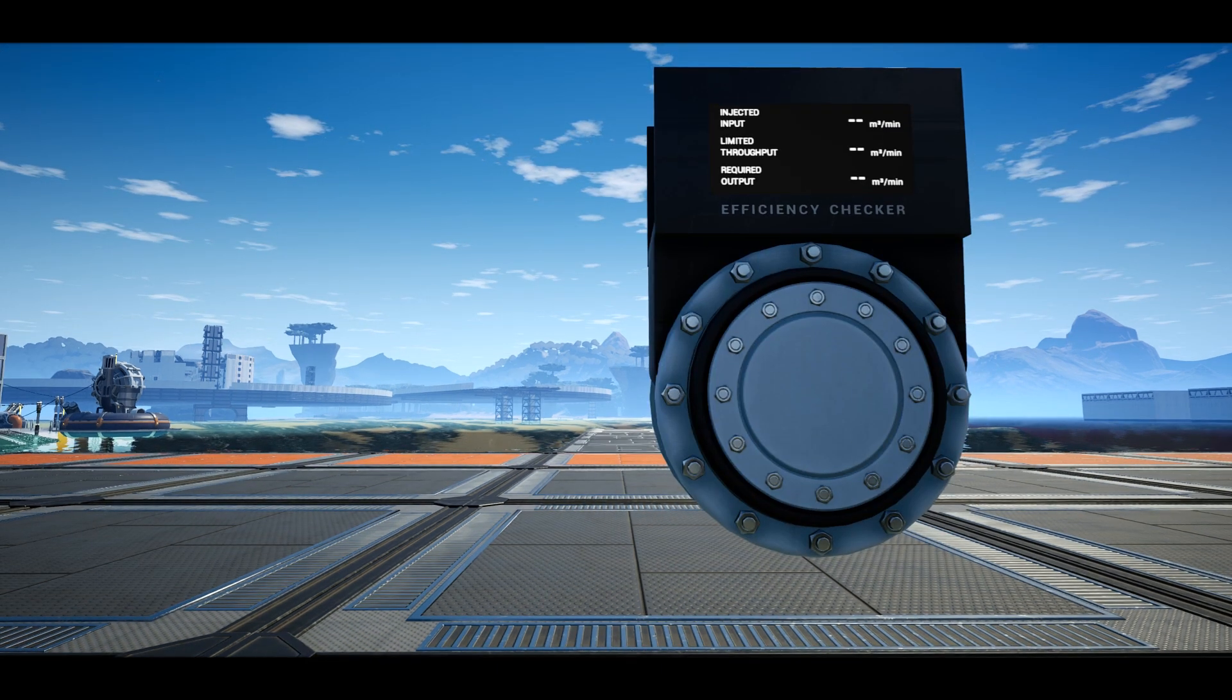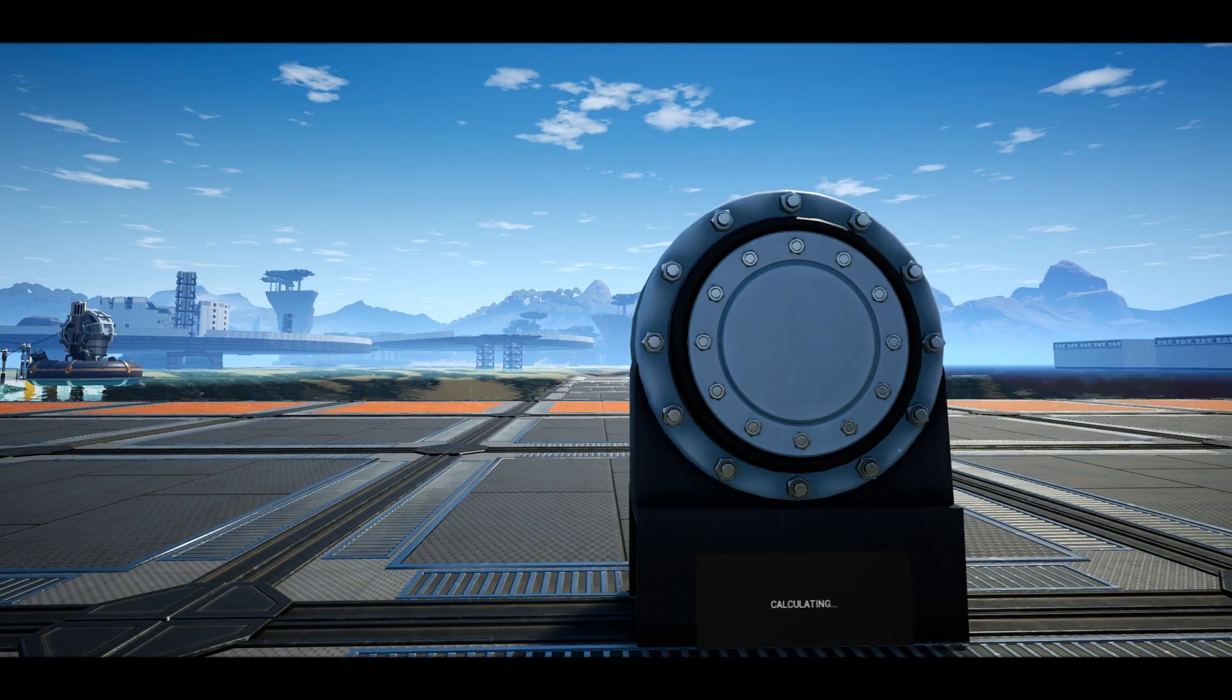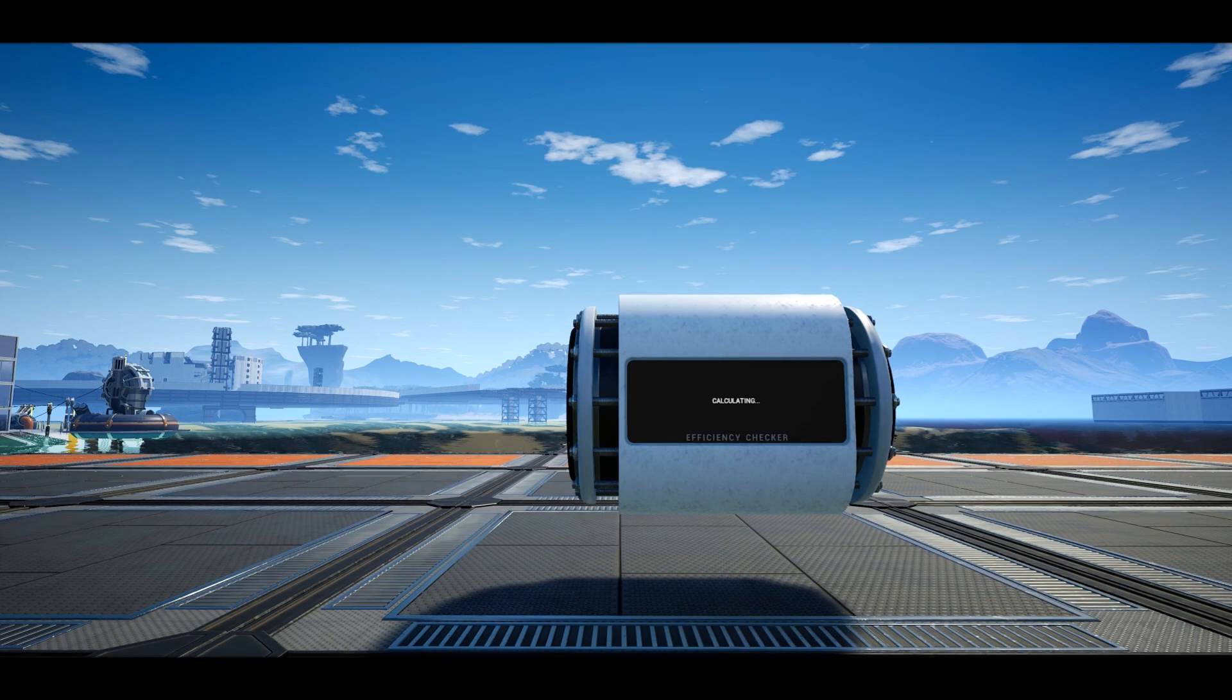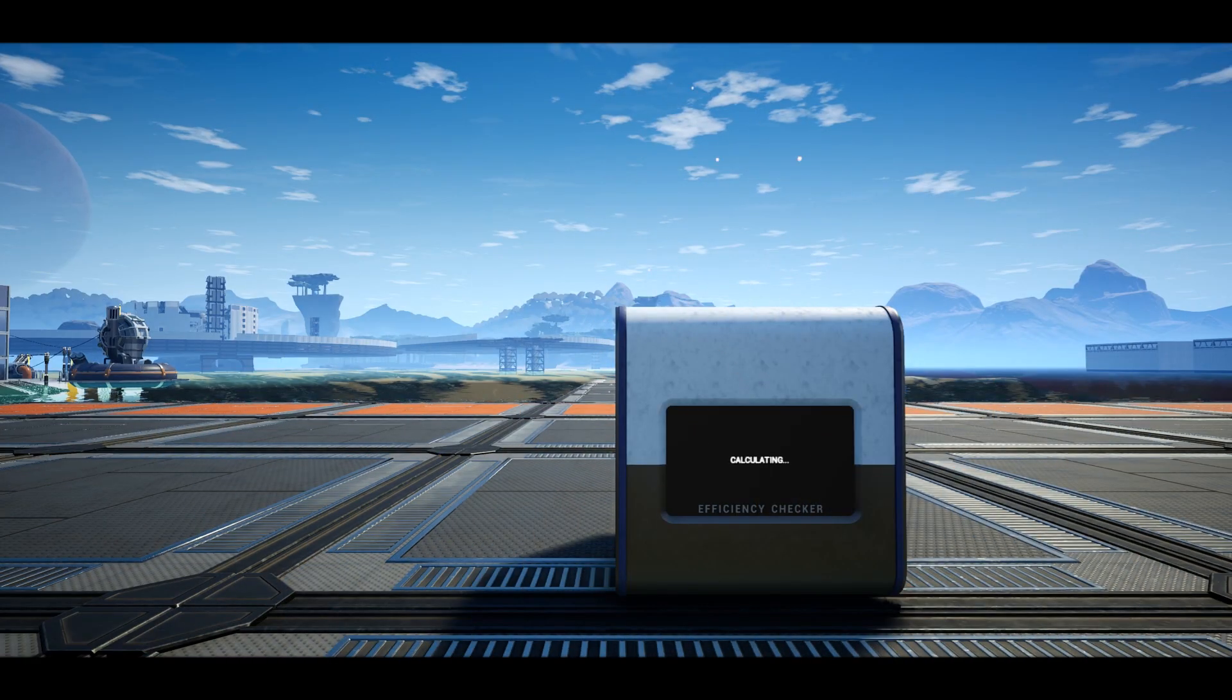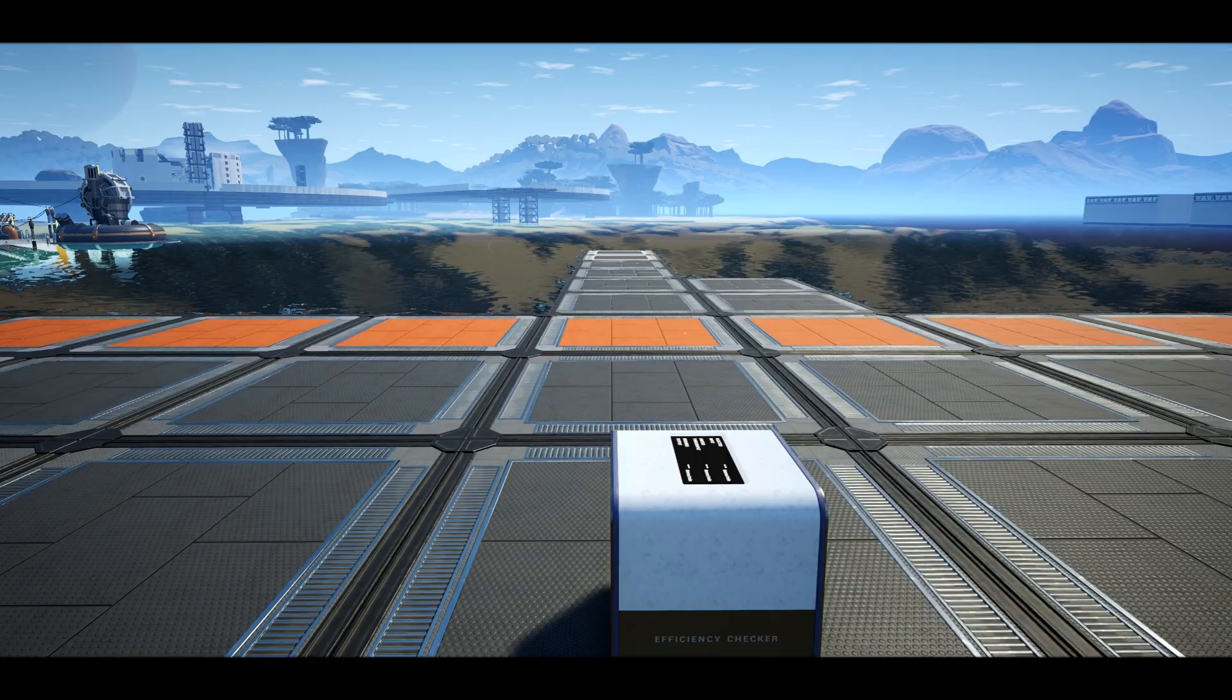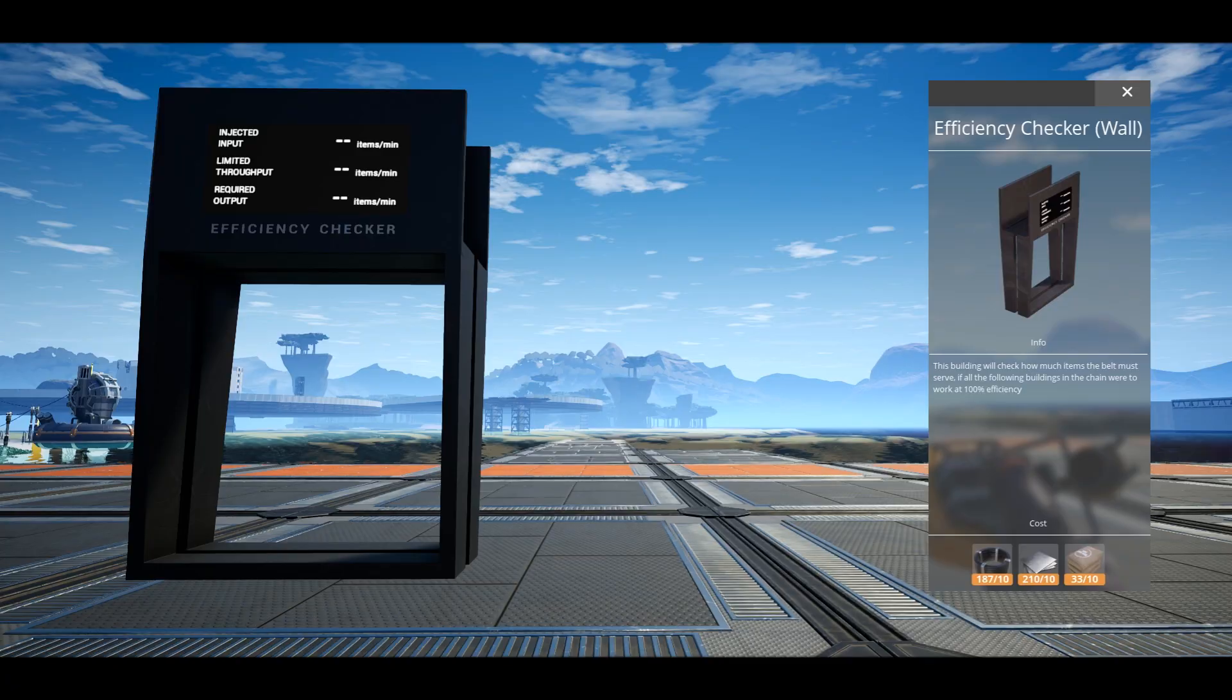and we have both the above and below model, an efficiency checker for pipes as well as the conveyor efficiency checker which displays along the side, and one that displays above the conveyor line. Each costs 10 cable, 10 iron plates, and 10 concrete.